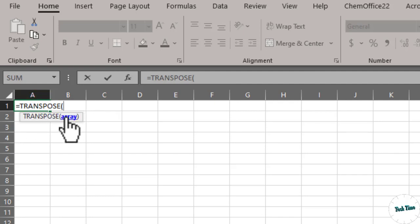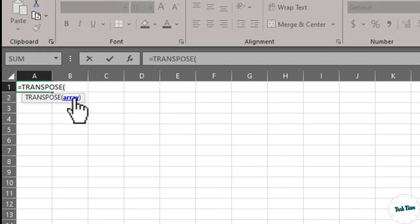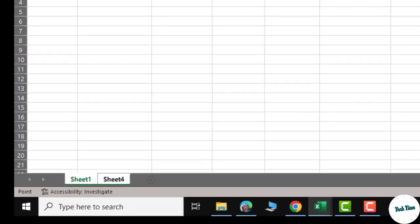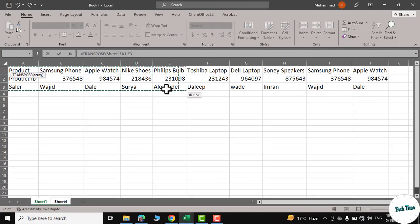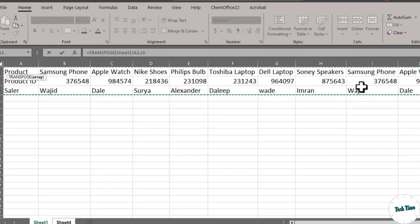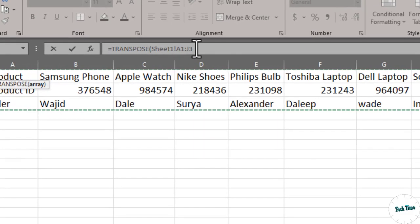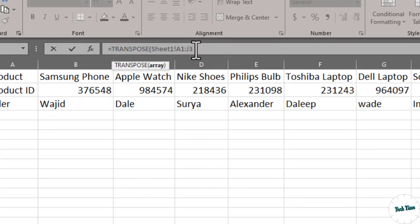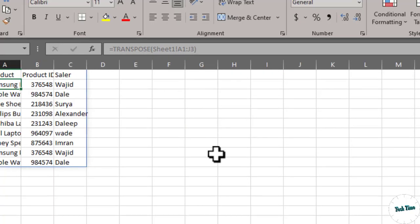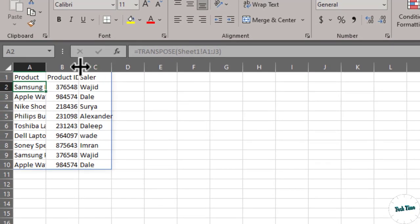I'll select all the data here. You can see the formula at the top. Now I'll close the bracket and press Enter. Here we go. Let me select these top columns and double-click between them so we can see it clearly.